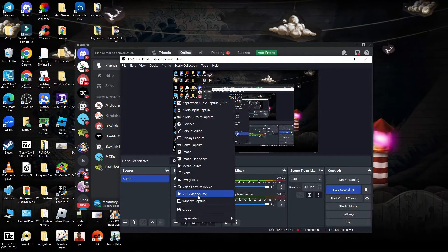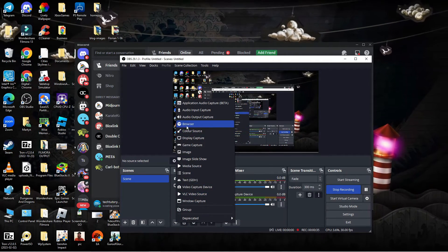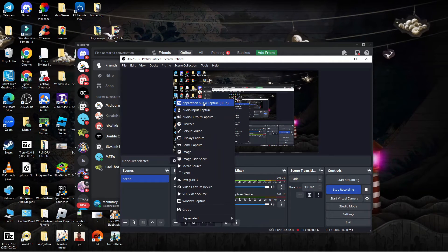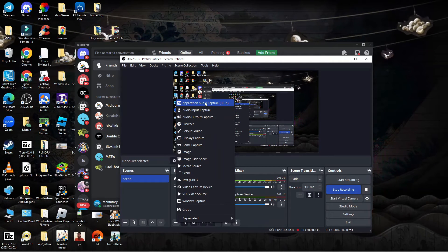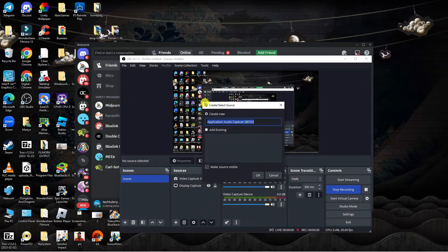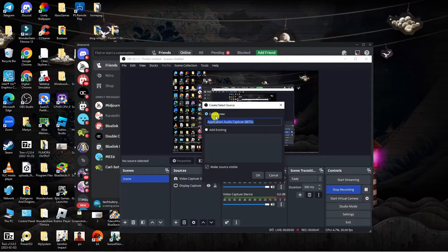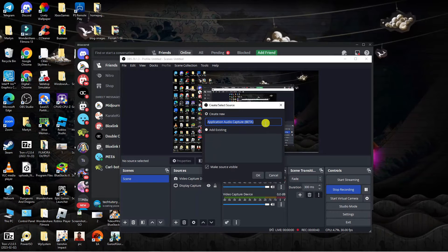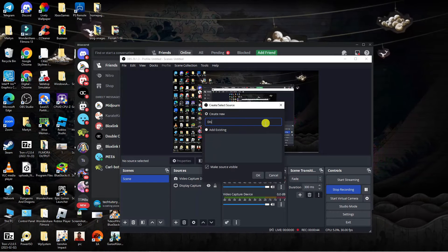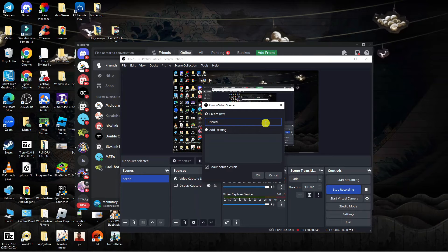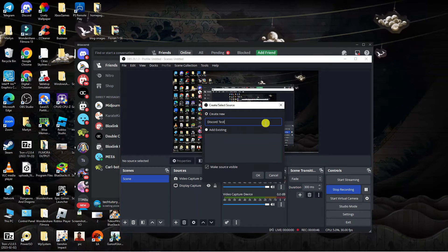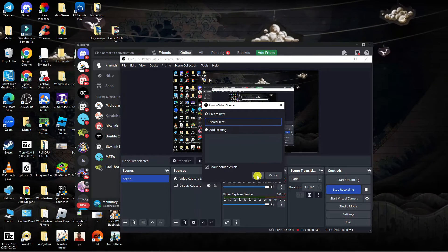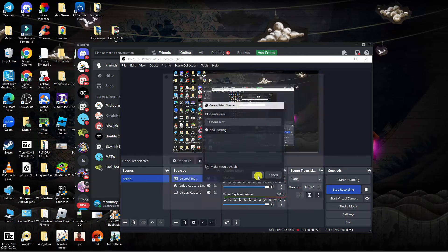This is going to bring up a menu. Come up to the top and click onto where it says Application Audio Capture, then leave it selected to Create New and go ahead and give this a name — I'm just going to call this one Discord Test — then go down and press OK.